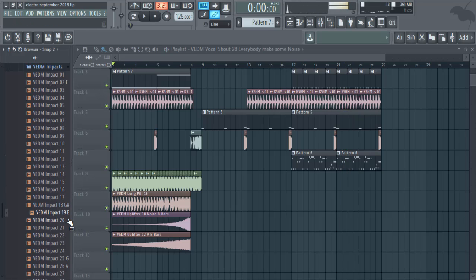We need like some sub drop in this build up.